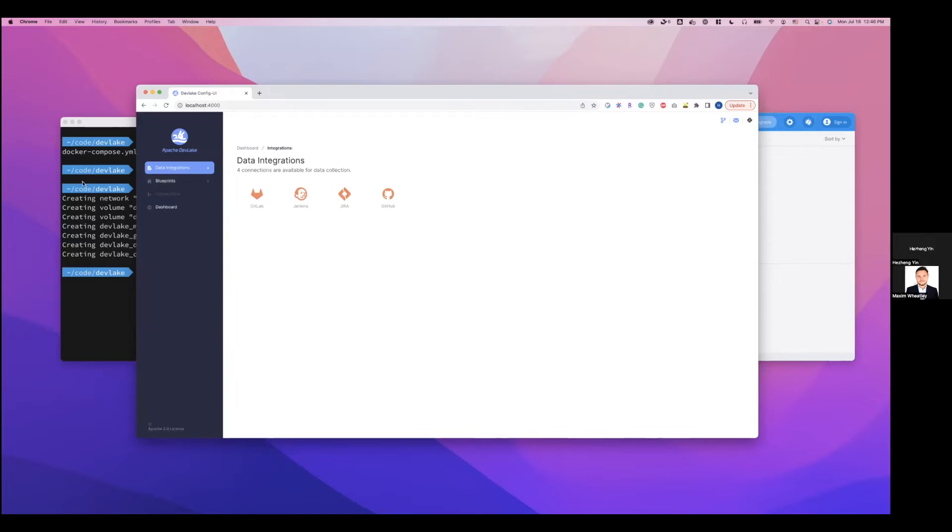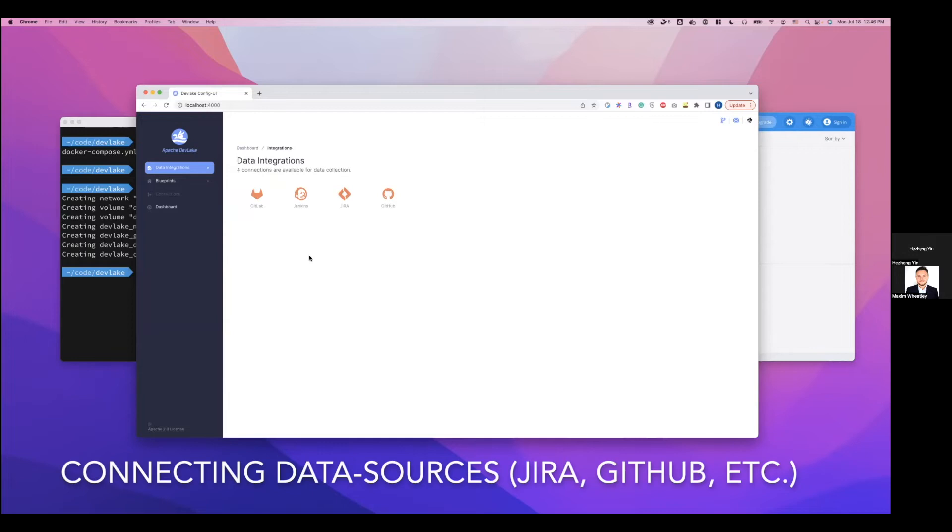Next, I'm going to demo how to set up Jira and GitHub data connections and create a blueprint to collect data from these two data sources.